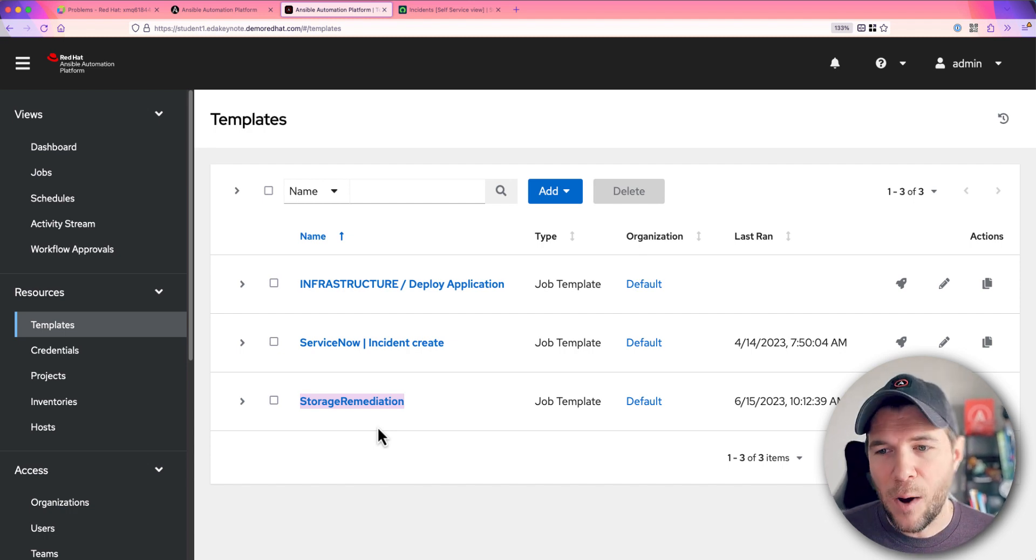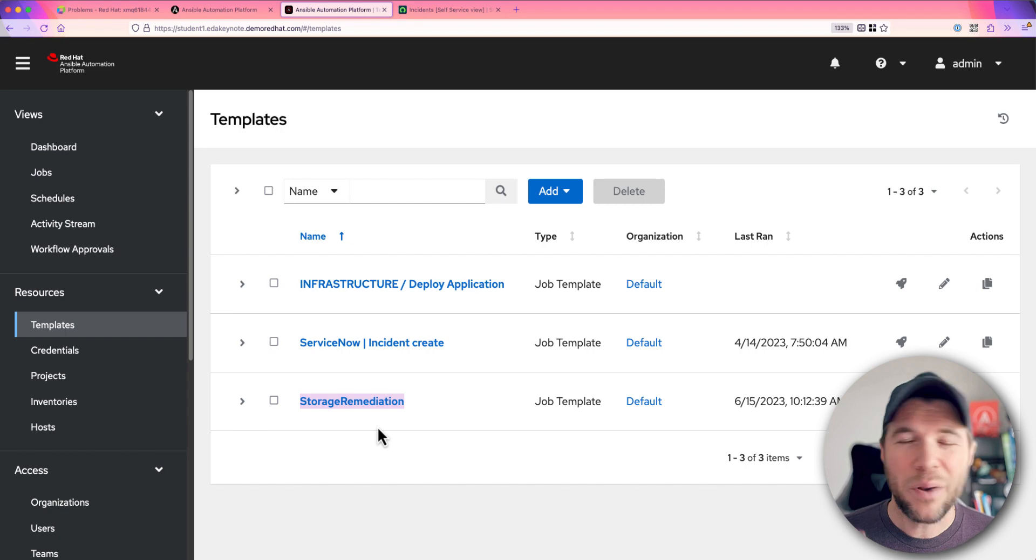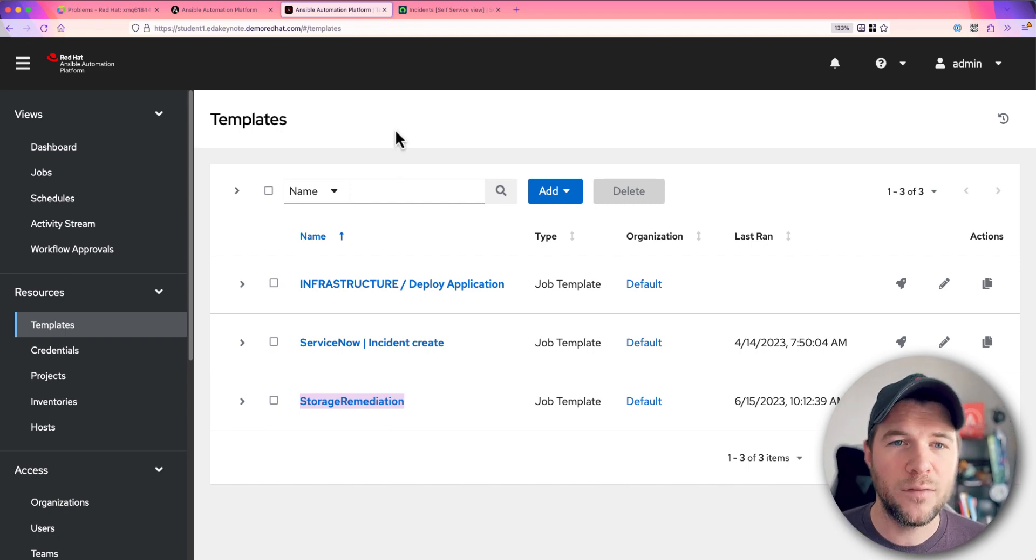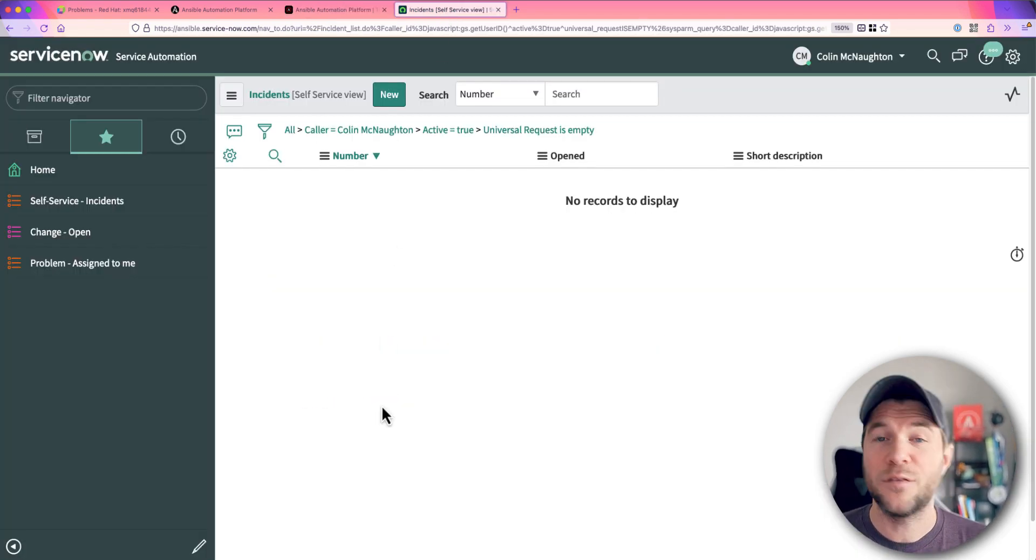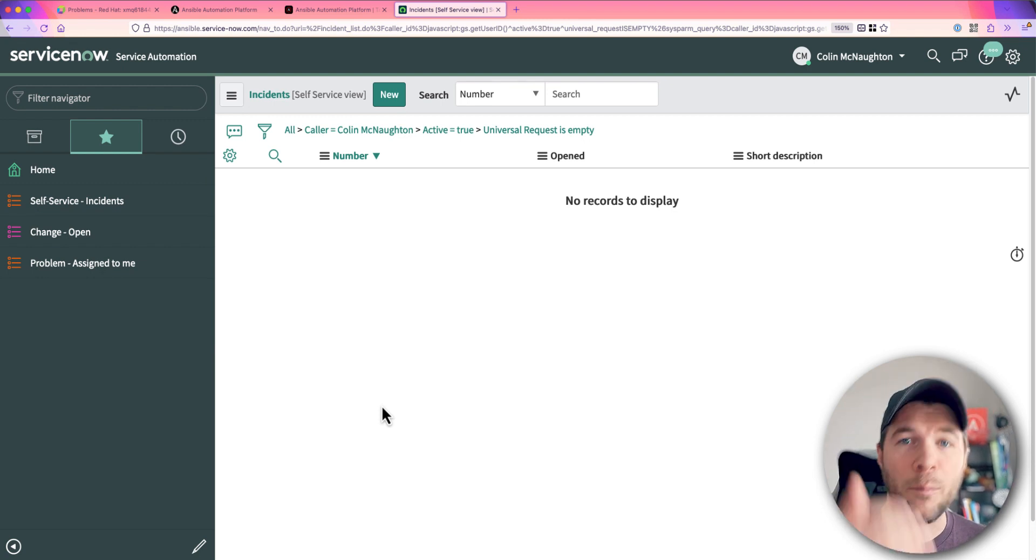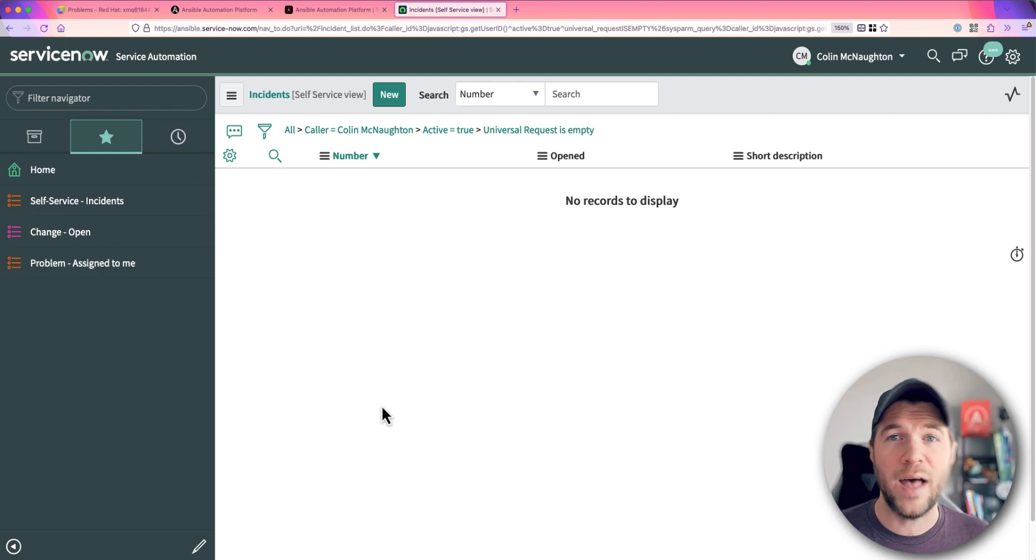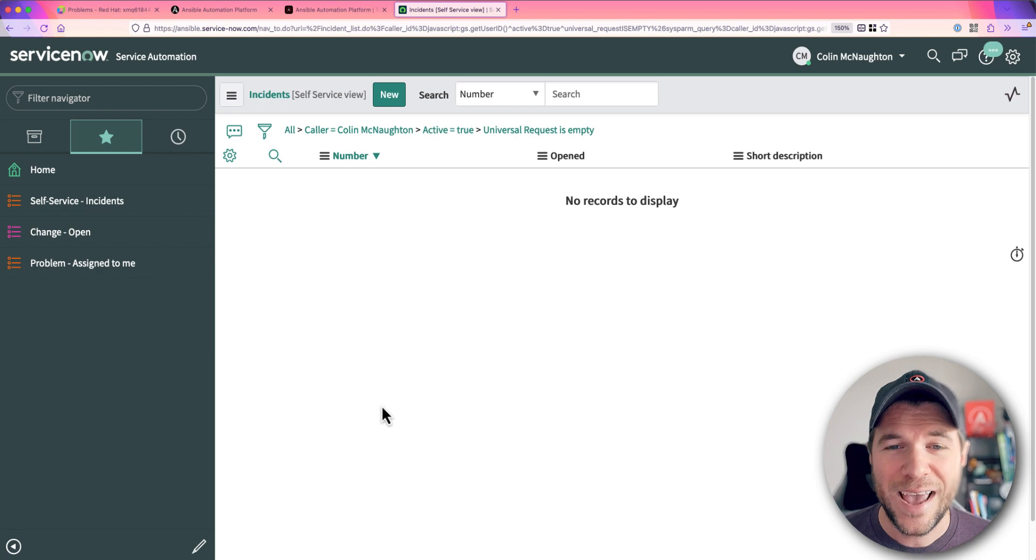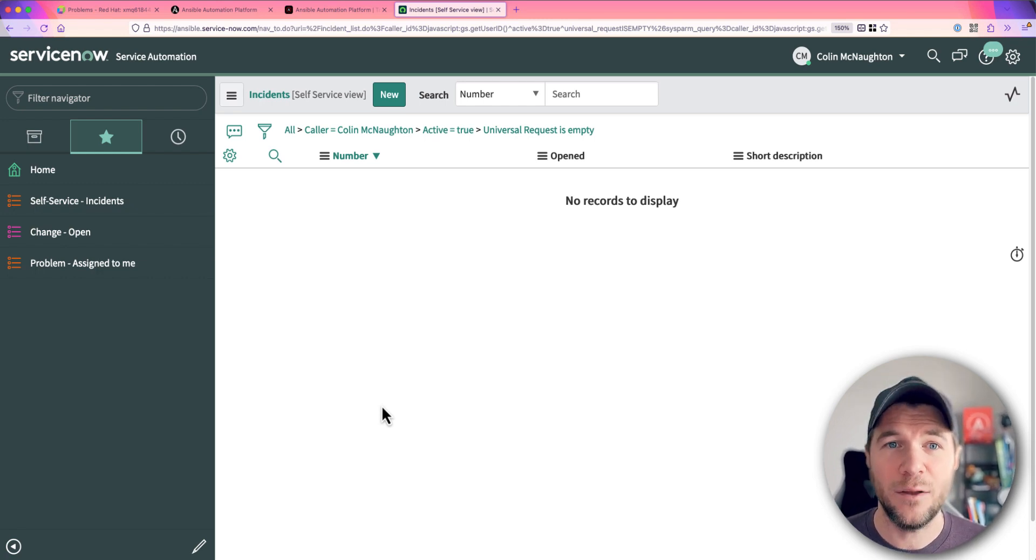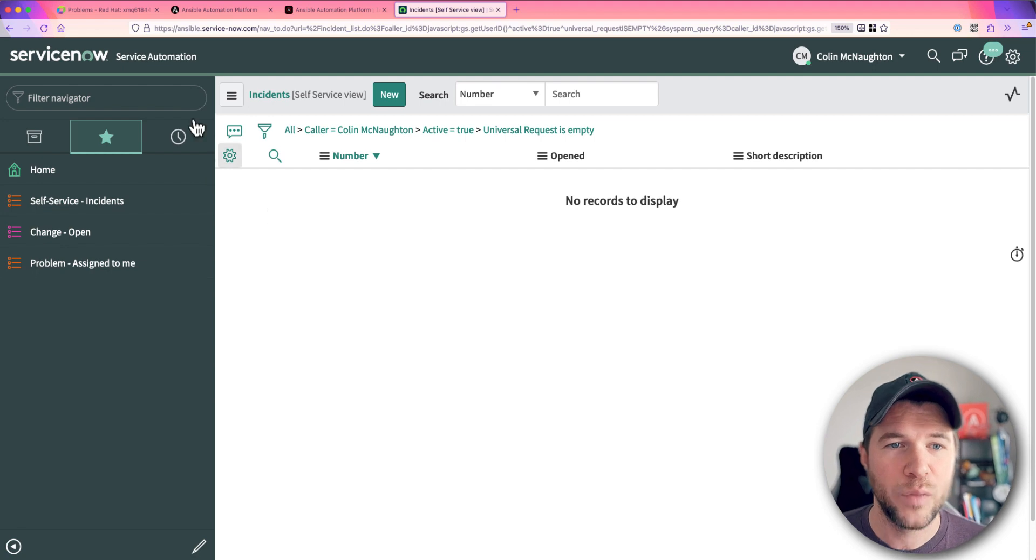Now I want to automatically remediate it, but I also want to know every time it happens. So as part of this workflow, I'm also opening up a ServiceNow incident so that I can populate that incident with facts from that problem occurrence and I can come back and later investigate what it was that caused this specific incident.